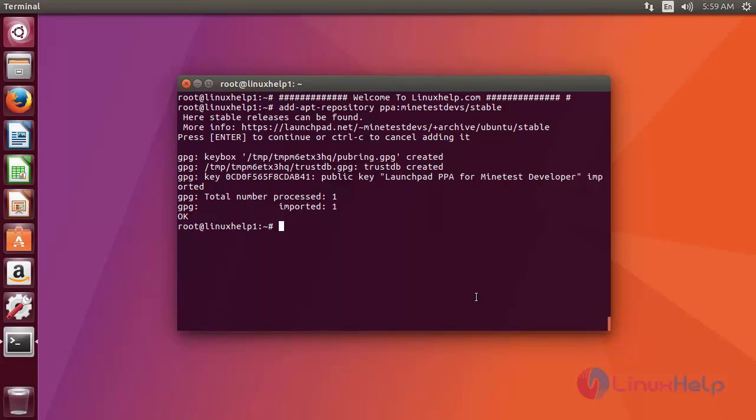Okay, now the repo file is added. Next, you have to update the source by using apt-get update command. Type the command like this, then press enter.